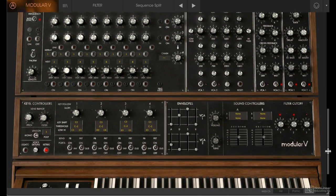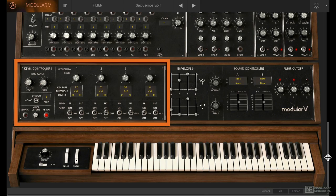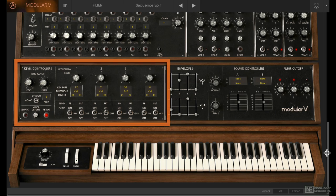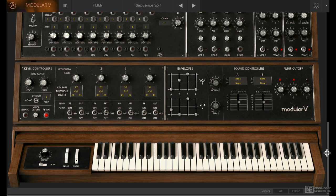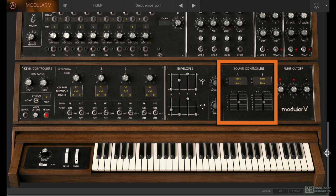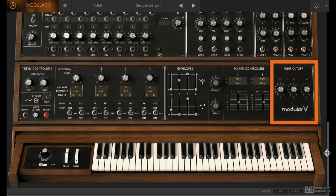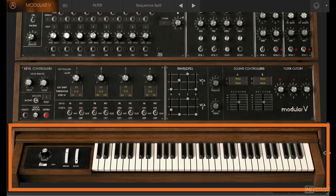Moving further down, there's the keyboard controllers—we saw the unison option a little while ago—then there's a very advanced key follow section and quick access to your VCA 1 and VCA 2 envelopes. There's a global volume and tuning control, a sound controllers section, and quick access to the filter cutoff on the three filters. Lastly, at the bottom, we have the virtual keyboard.